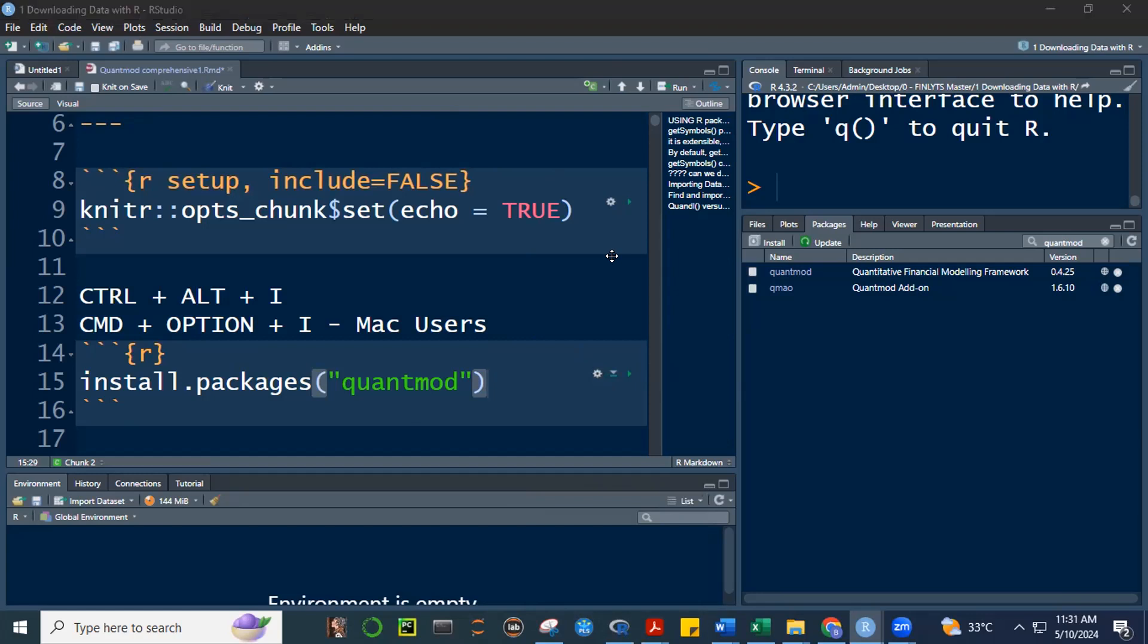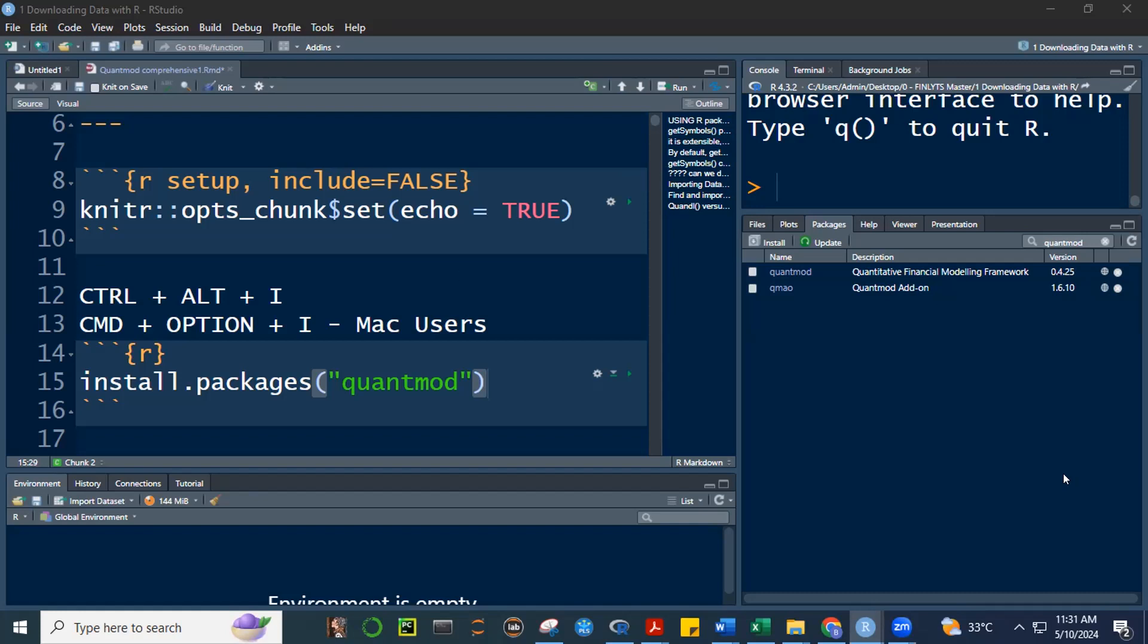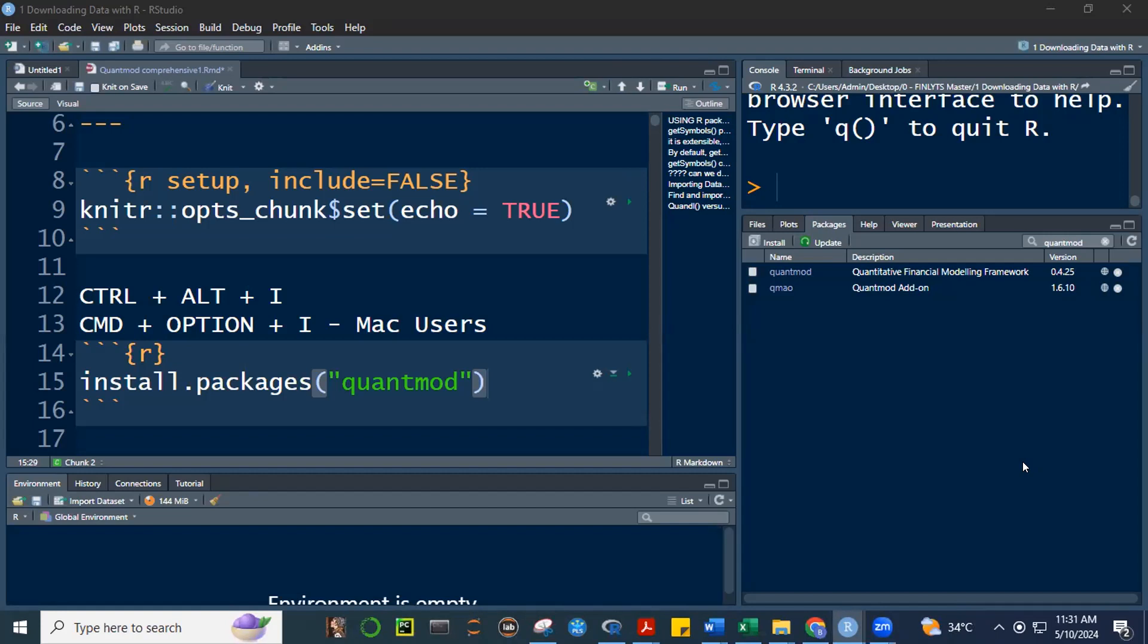So when I run this, kindly run, please, control enter, or click this, or click run. What happens? I want your feedback, please. When you run install.packages, and then quant mode, because that's the package that we're going to use, what happened?